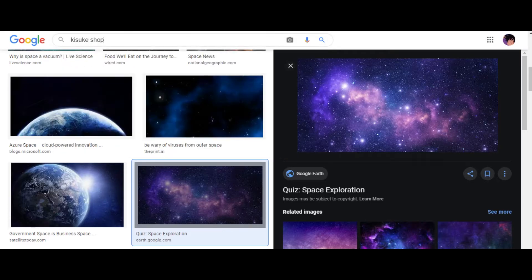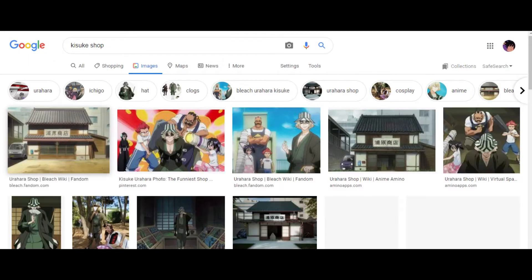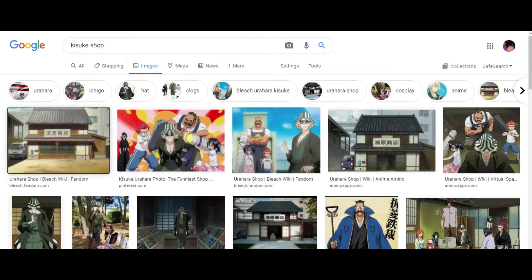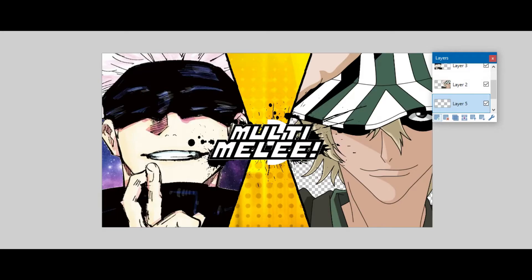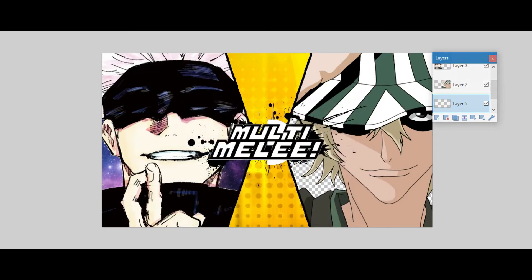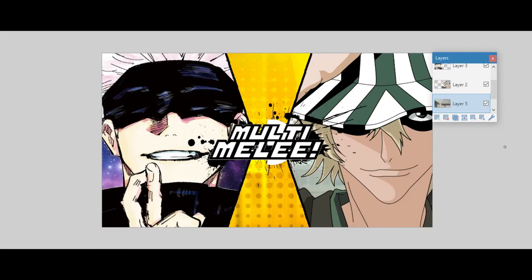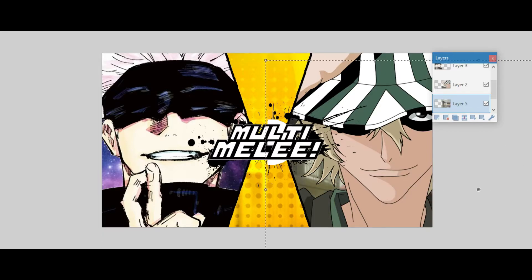And then I guess I'll do Kisuke shop. Because, you know, I mean, Kisuke shop. Why not. Right. Yeah, the Urahara shop. Nice. And then. There we go.